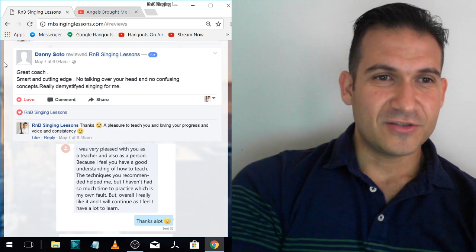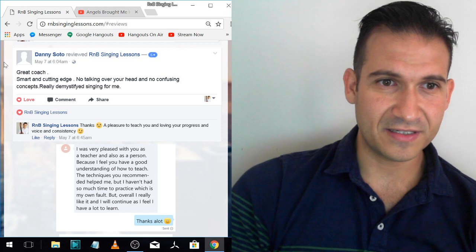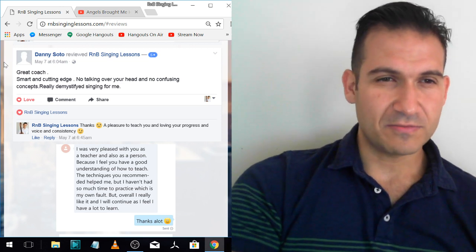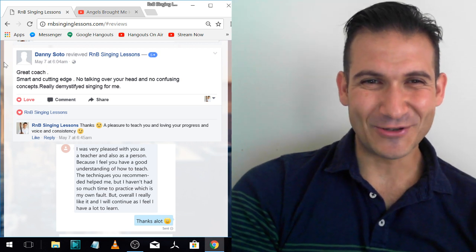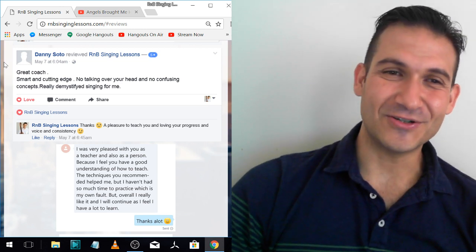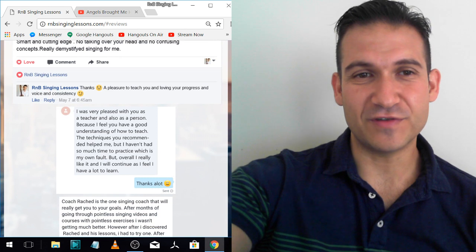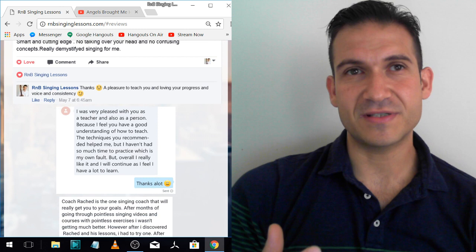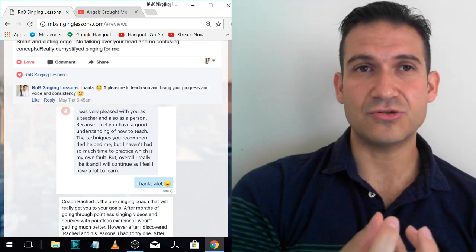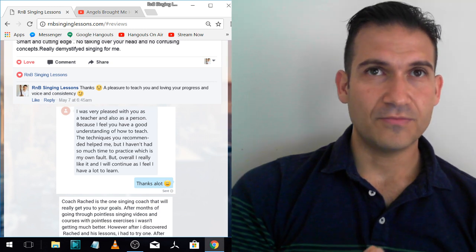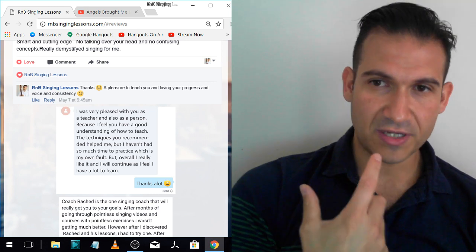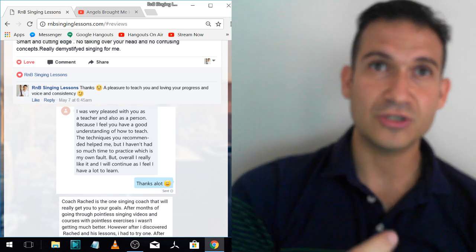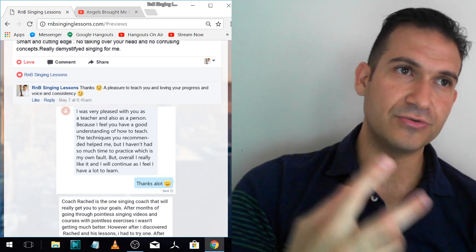Danny. Danny's one of my longtime students. Great coach. Smart and cutting edge. Thank you, man. No talking over your head and no confusing concepts. Really demystified singing for me. And he's killing it. No talking over your head. I try to make things really clear. I want people to understand. I don't want you to have to think about what I'm saying. I want you to understand what I'm saying. Because not only do I say it to you as clear as I can and make sure you understand it, but I try to show it to you practically. I'll demonstrate it, but then I'll get you to go through the exercises so you really experience it, not just you've heard it.